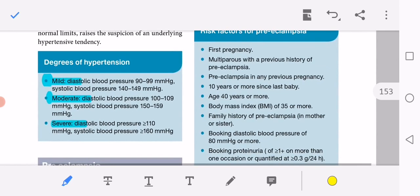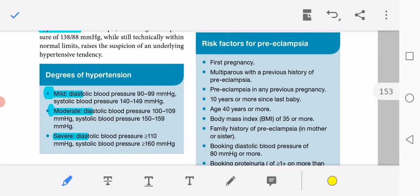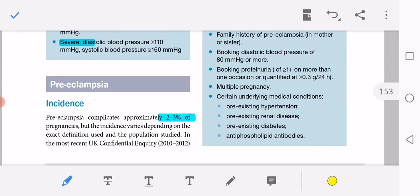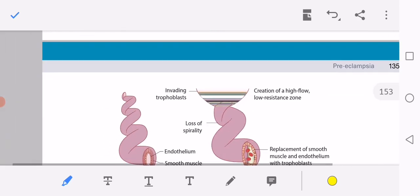Additional risk factors include: booking diastolic pressure of 80 mmHg or more, booking proteinuria equal to or more than 1+ on more than one occasion or quantified at 0.3 g per 24 hours (i.e., 300 mg), multiple gestation, and certain underlying medical conditions such as pre-existing hypertension, pre-existing renal disease, pre-existing diabetes, and antiphospholipid syndrome.